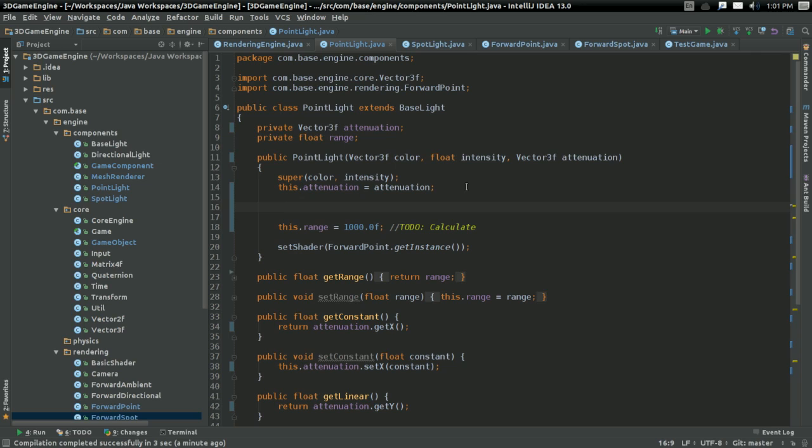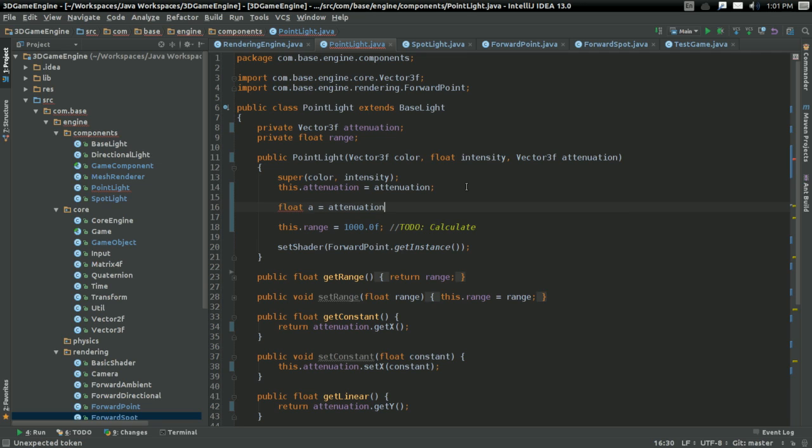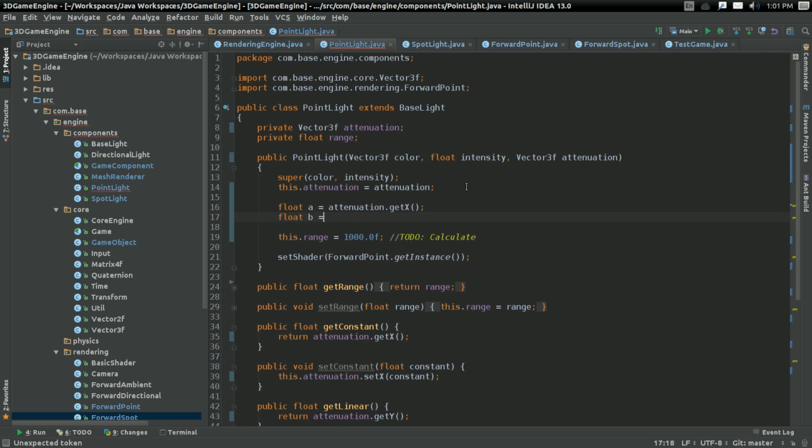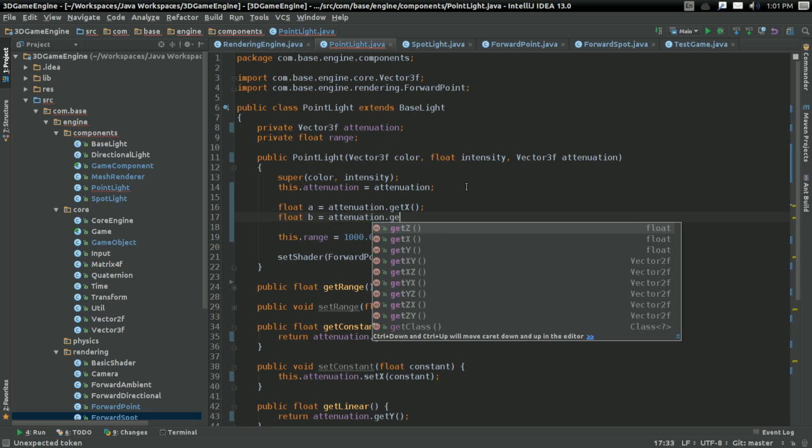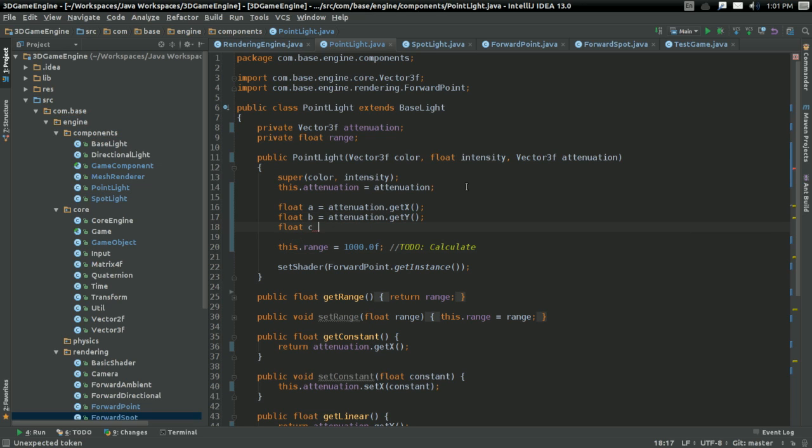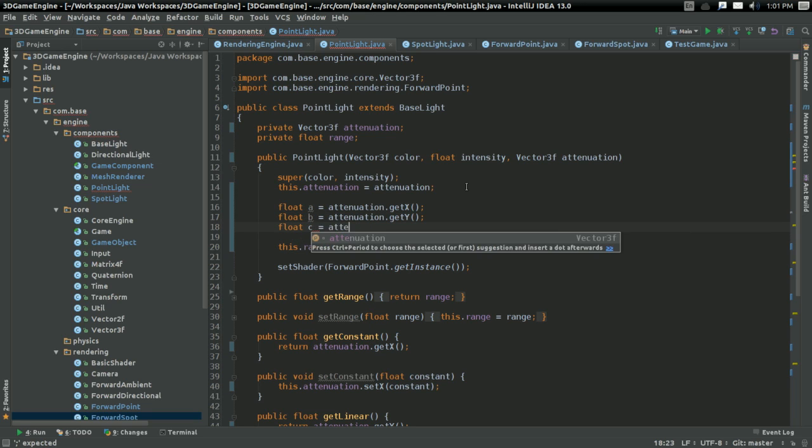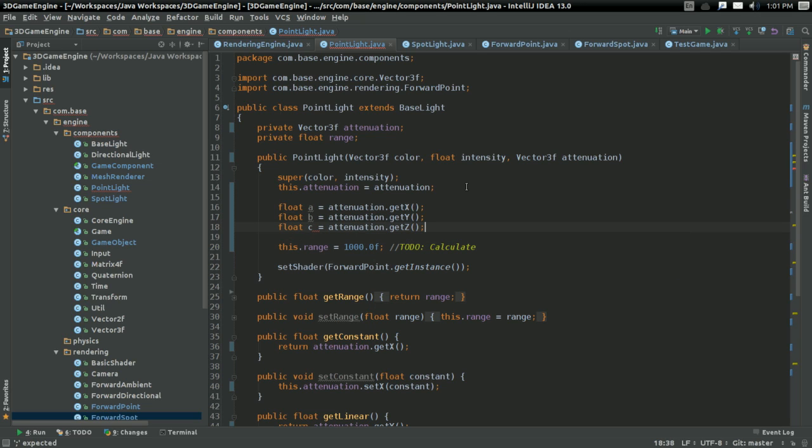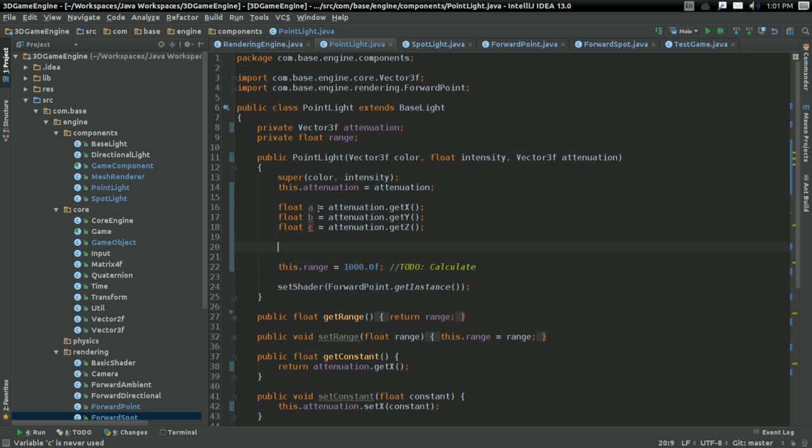This is pretty simple. Attenuation acts like a quadratic equation. We have some exponential amount, some linear constant, some constant constant. So what I can do is say float a equals attenuation.getX, b equals attenuation.getY, c equals attenuation.getZ. A, B, and C just like in the quadratic formula. That's the secret here, I'm just going to use the quadratic formula. That's going to allow me to accurately calculate the range based on the attenuation.